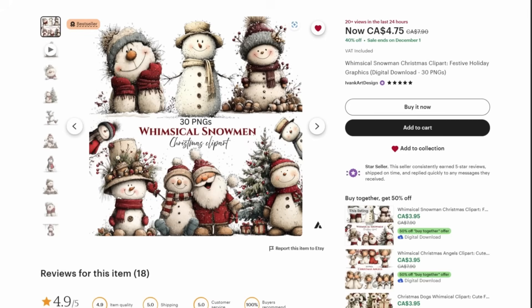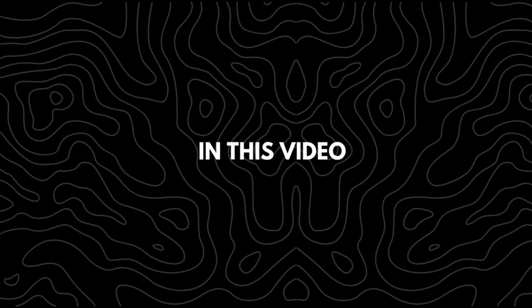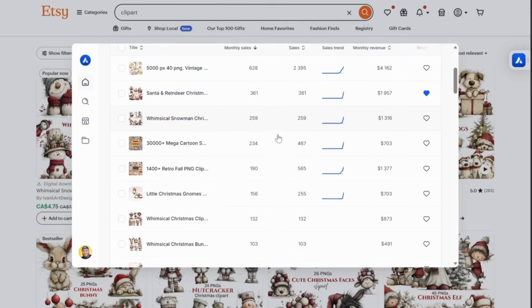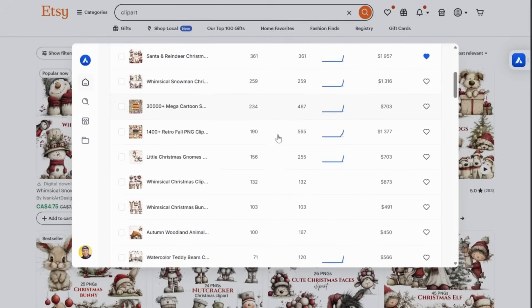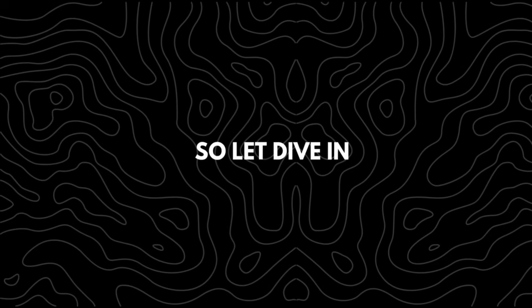Right now on Etsy, one simple AI wall art style is quietly becoming one of the most popular trends and most sellers haven't noticed it yet. In this video, I'll show you how to identify this trending wall art style and how to create it using free AI tools.